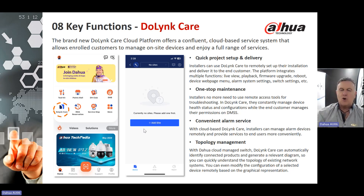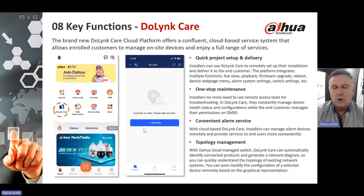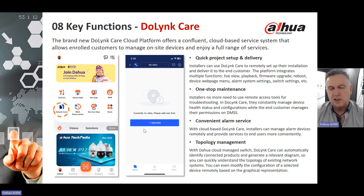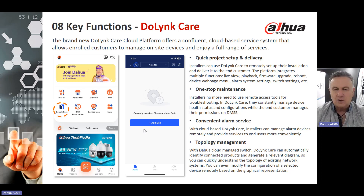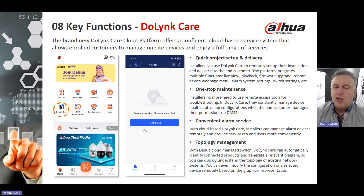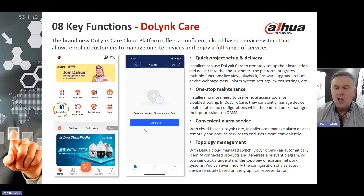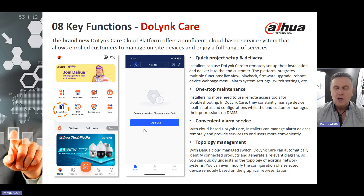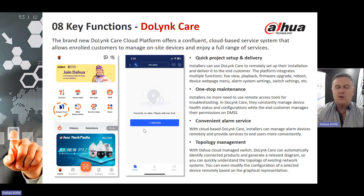For one-stop maintenance, installers no longer need to use remote access tools for troubleshooting. In Duelink Care, they can constantly manage device health status and configurations. The end user manages the permission on the DMSS app — if you're a system integrator, the end user allows you in by permission through their DMSS app, and then you can fire up Duelink Care to the same site. It also offers a topology management tool: with the cloud-managed switch, Duelink Care can automatically identify connected products, generate a relevant diagram, and allow you to modify the configuration of a selected device remotely.